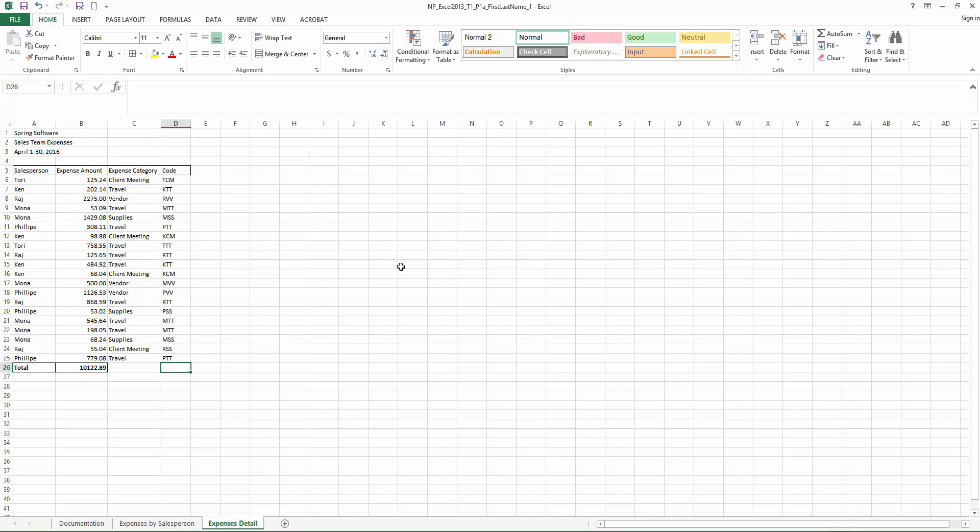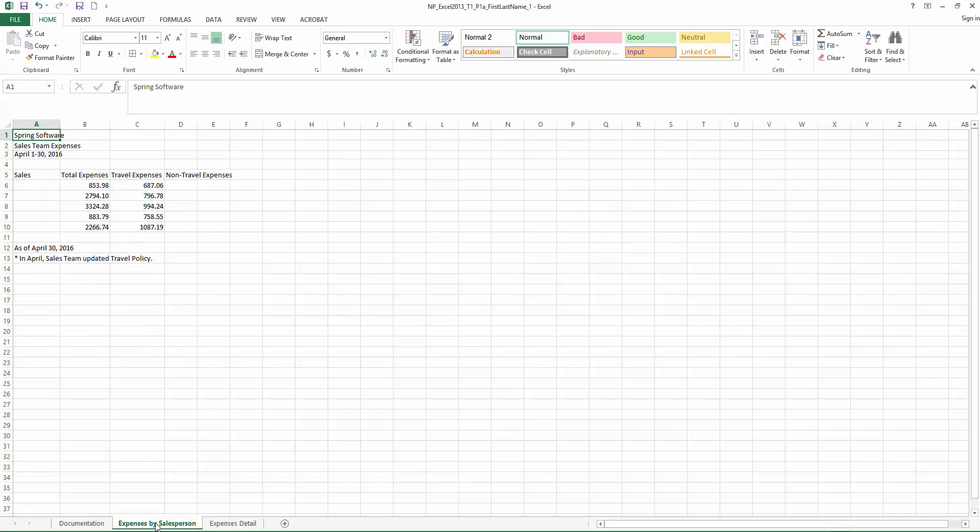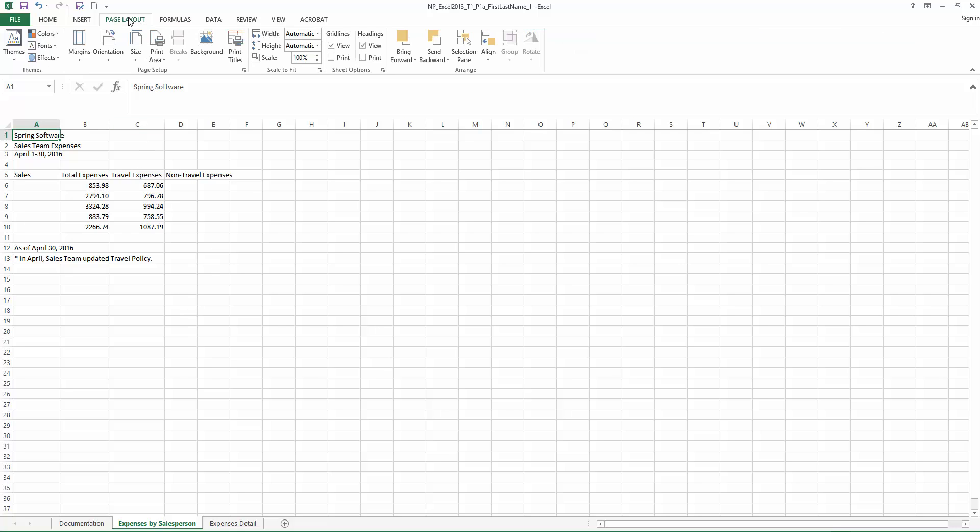Step 10, on the Expenses by Salesperson worksheet. So now we have to move to another worksheet. Let's go ahead to the bottom, make sure we click on the correct worksheet, Expenses by Salesperson. And let's change the orientation to landscape. For this sheet, we're going to go to Page Layout, Orientation, and we're going to change this to landscape.